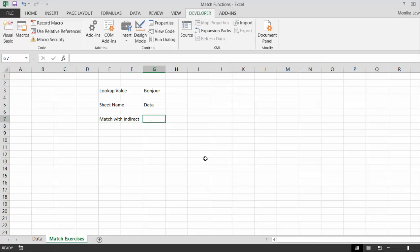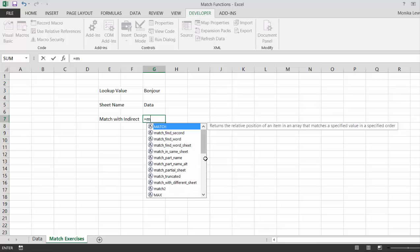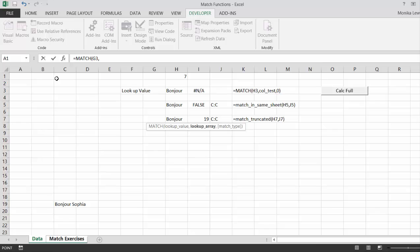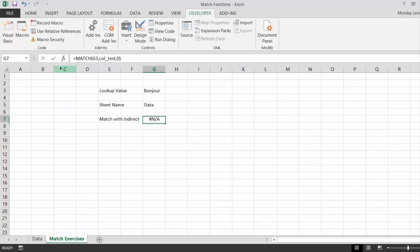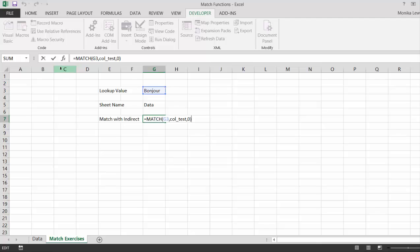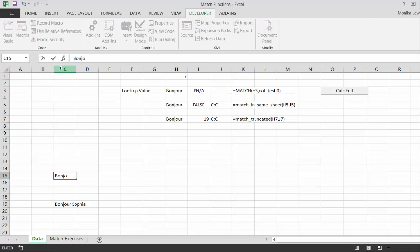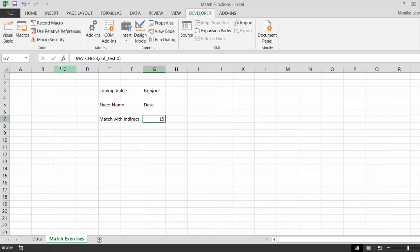So what I do here is put equal MATCH. Then we take our normal lookup value. This time you can click on the entire column C and put comma zero to get an exact match. We didn't find one there, but there we got the 15.